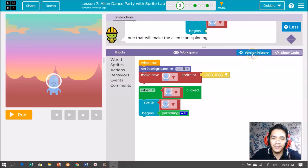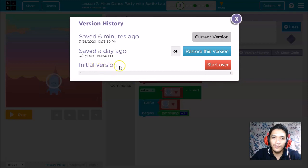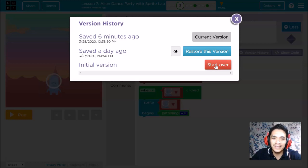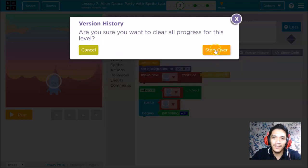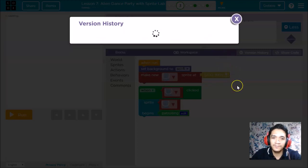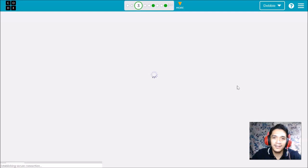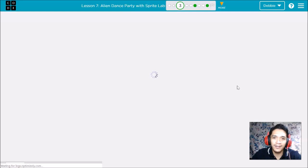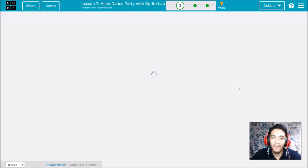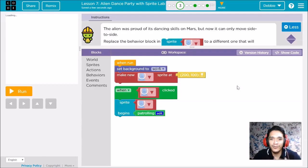Click and try to start over. You start over so that it will erase any blocks that you need to remove. Click start over, so all the history will be erased. When you click start over, it will go back to the normal puzzle.